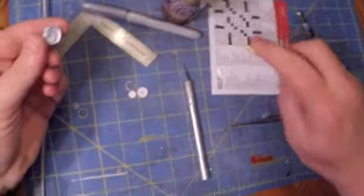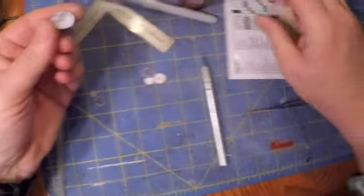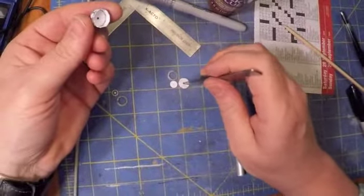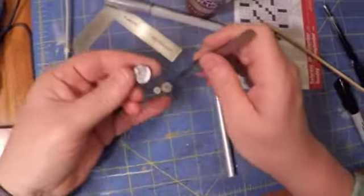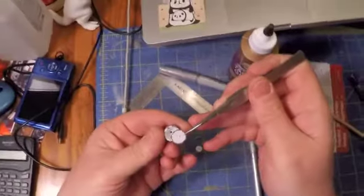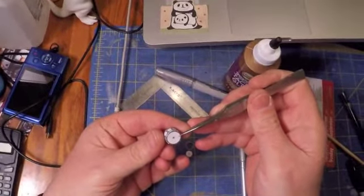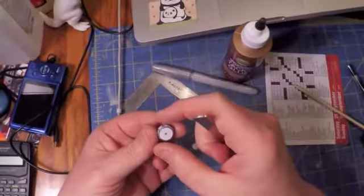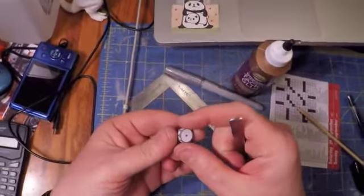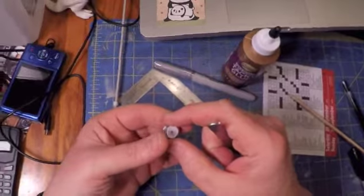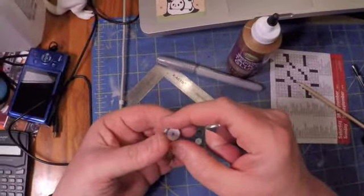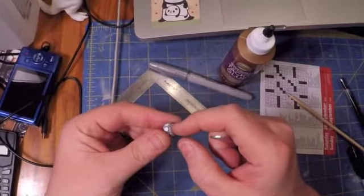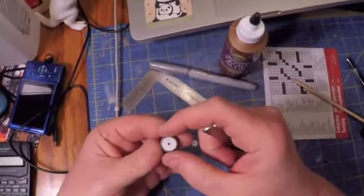And, again, this glue is nice because it does dry clear. And that will help us. So, start by lining it up as you can on an edge. Give it a little pressure like that.